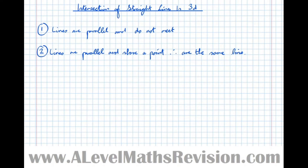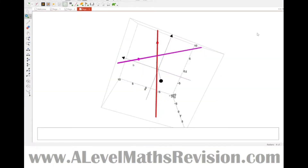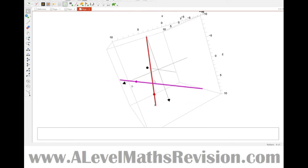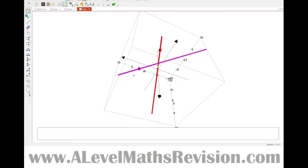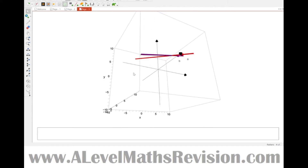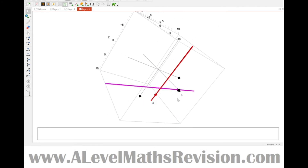Case three is that the lines are not parallel and intersect. Using Autograph to visualise this, we can see a point of intersection. No matter which direction we look at the lines from, that point of intersection still stands — those lines always intersect no matter which direction you look at them from.